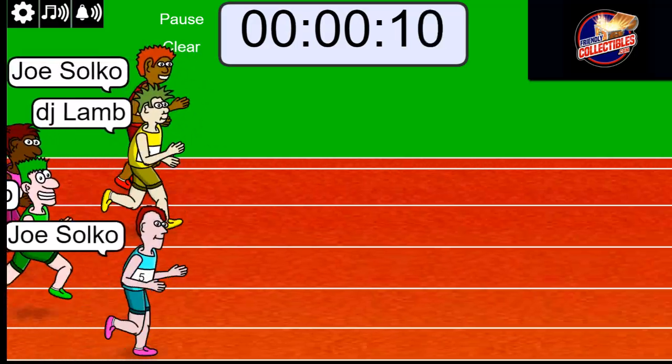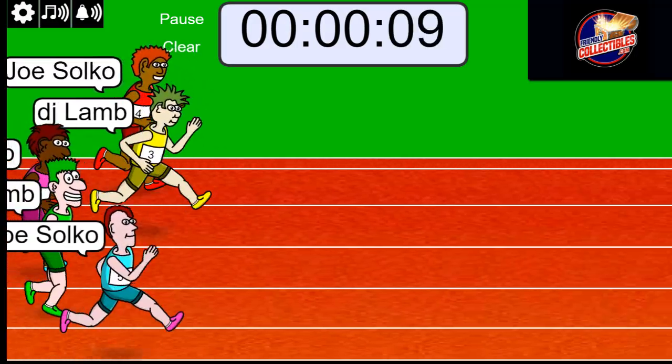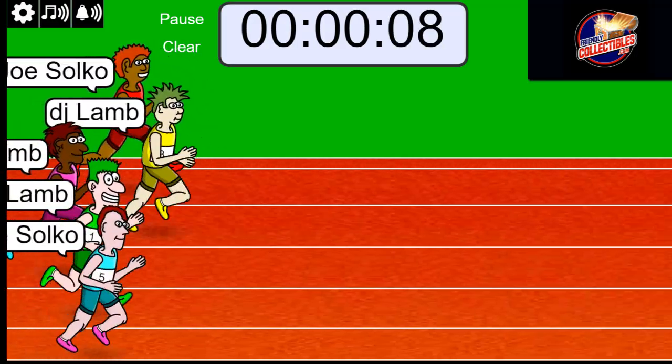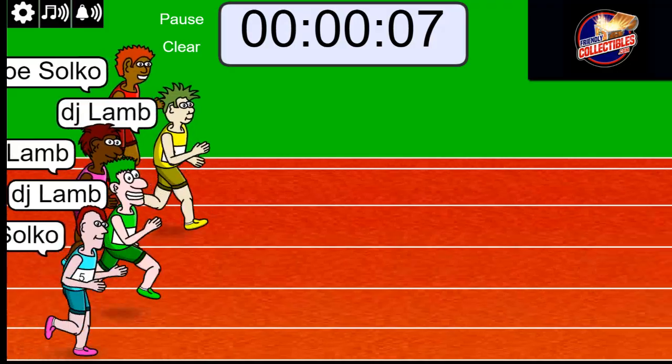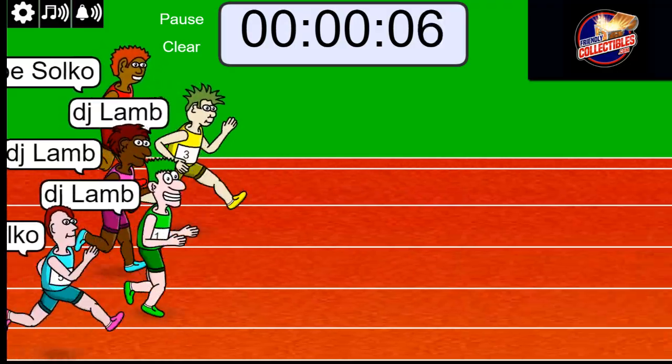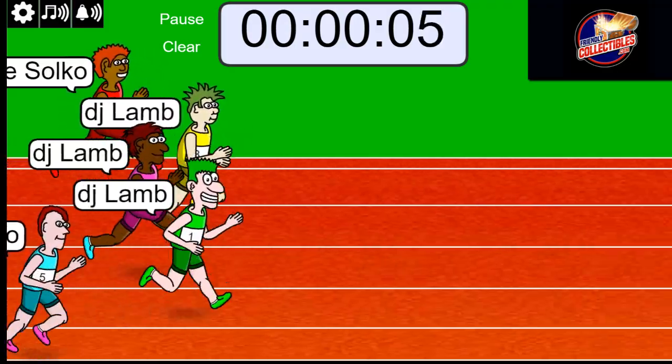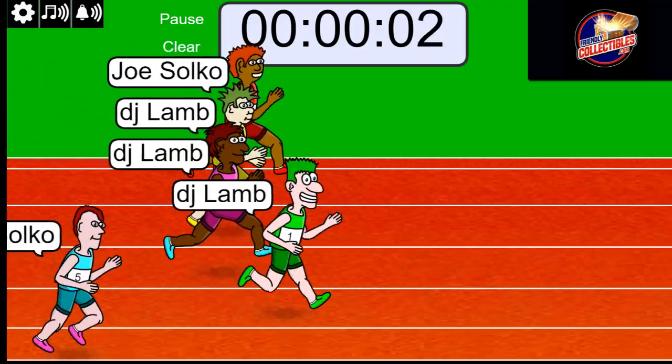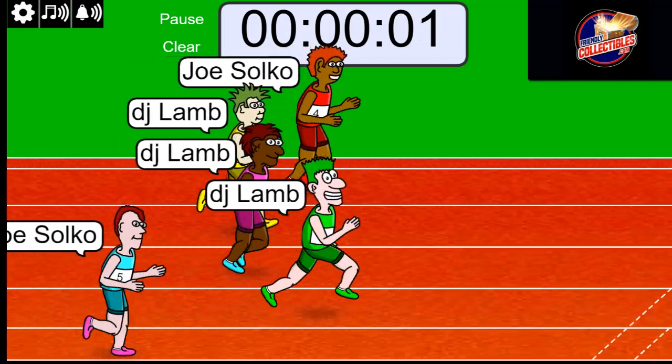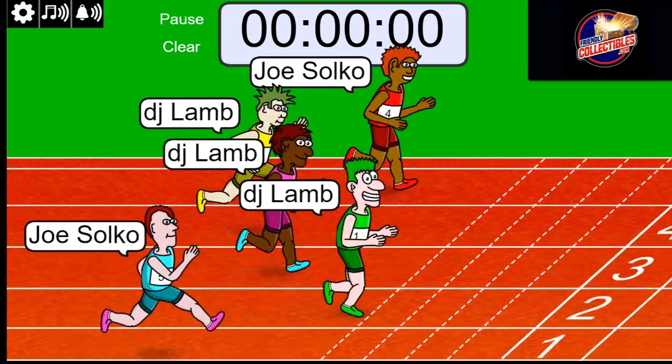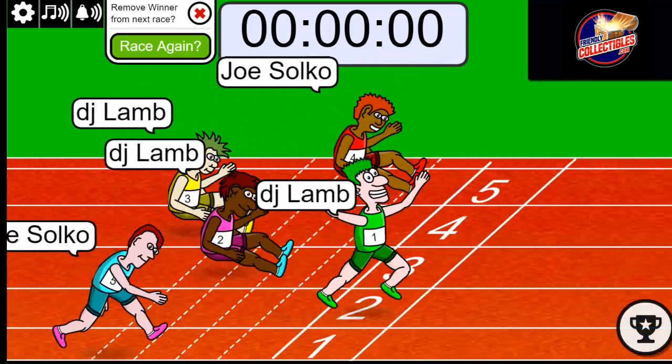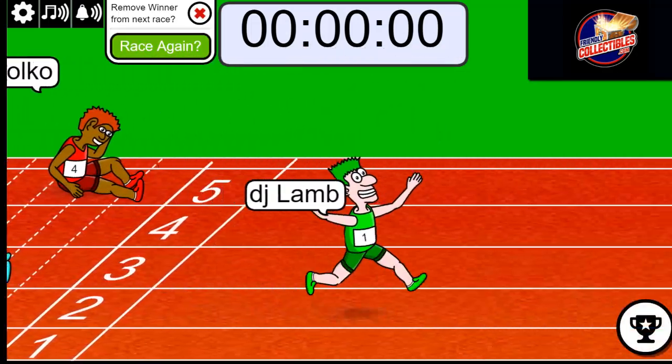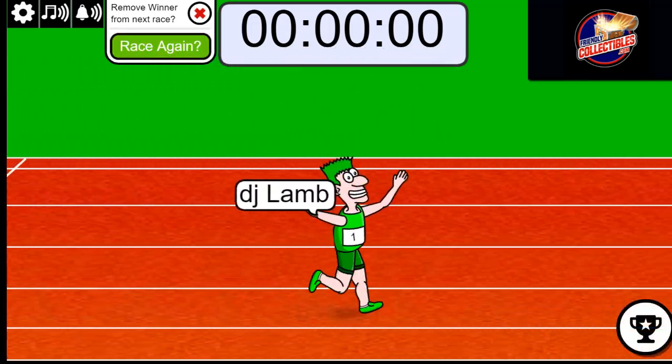10 seconds left. DJ is up front right now looking strong, but here comes Joe! Oh my gosh, Joe, did you get second?